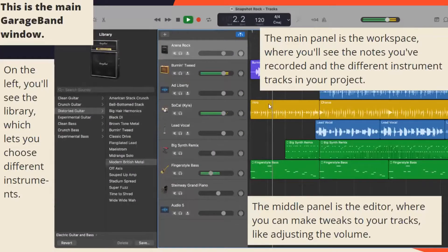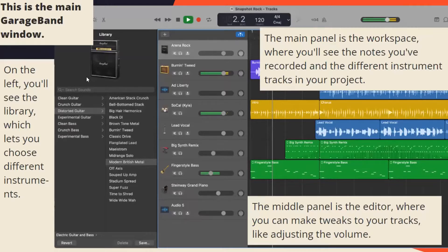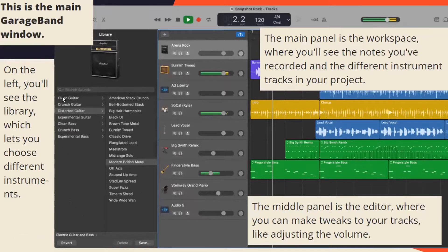This is the main GarageBand window. On the left here, you'll see the library, which lets you choose different instruments. It lets you choose different types of guitars, and it has a lot of options for electric guitar and bass.